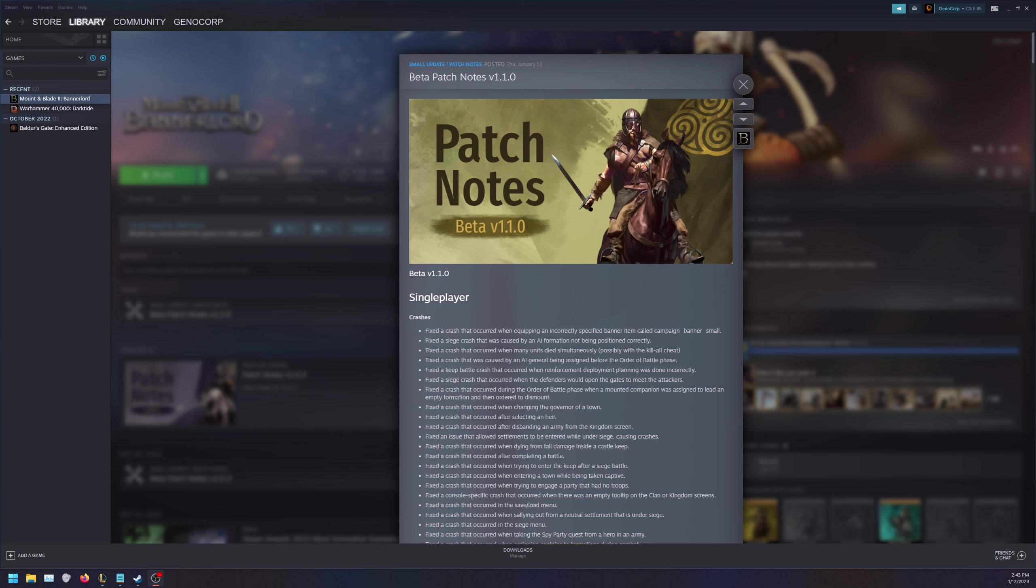Hello everyone, this is the first beta major patch since release, version 1.1.0. Let's quickly go over what we're seeing here and this will be a quick overview.